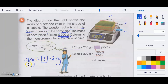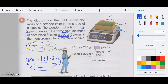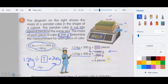To find the number of pieces, divide total mass by mass of one piece: 1.2 kg divided by 200 grams. First convert 1.2 kg to grams: 1.2 × 1000 = 1200 grams. Then 1200 divided by 200 — cross two zeros on both — gives 6. So the cake is cut into 6 pieces.